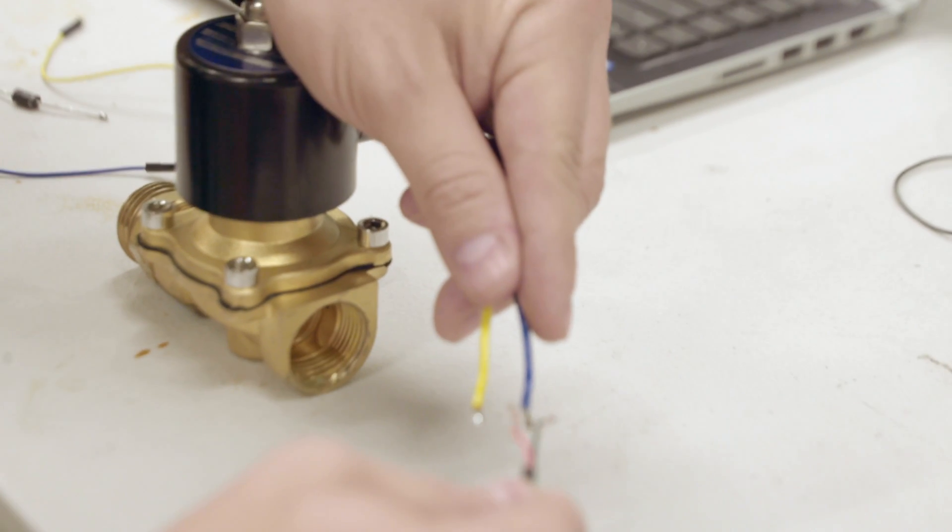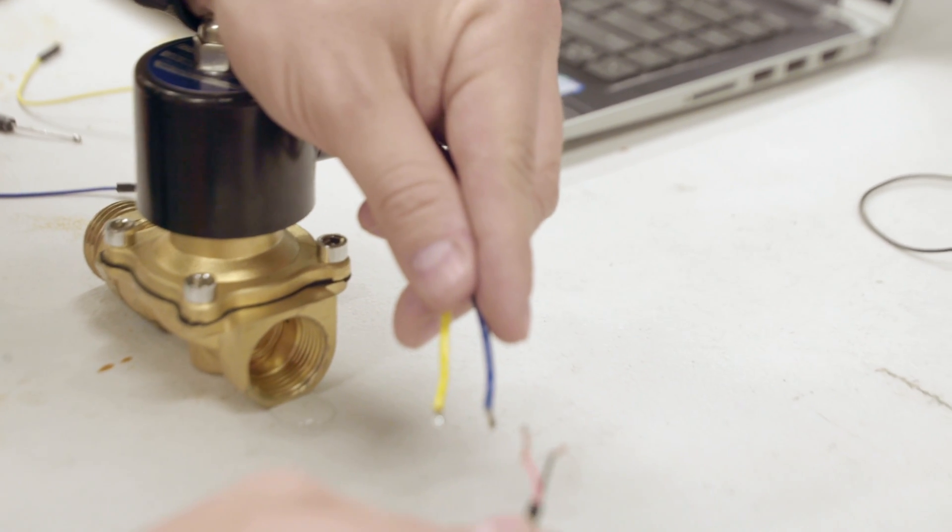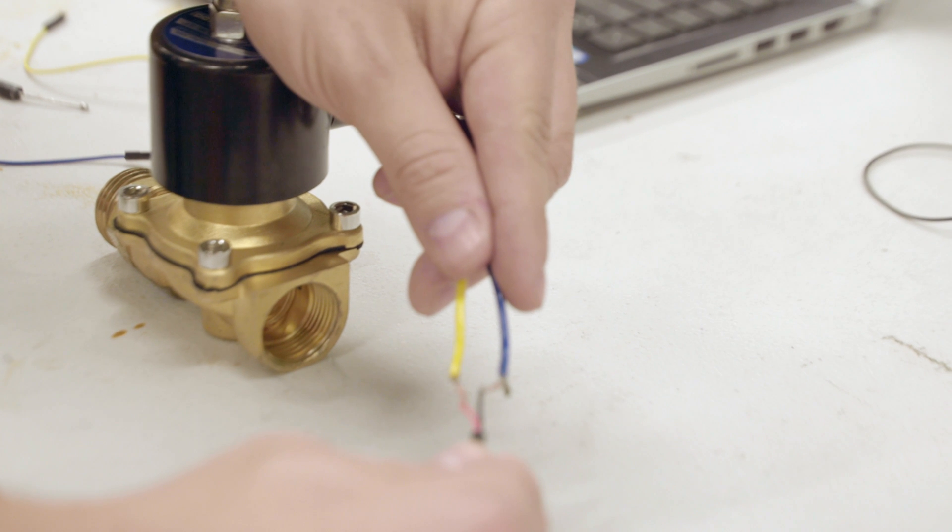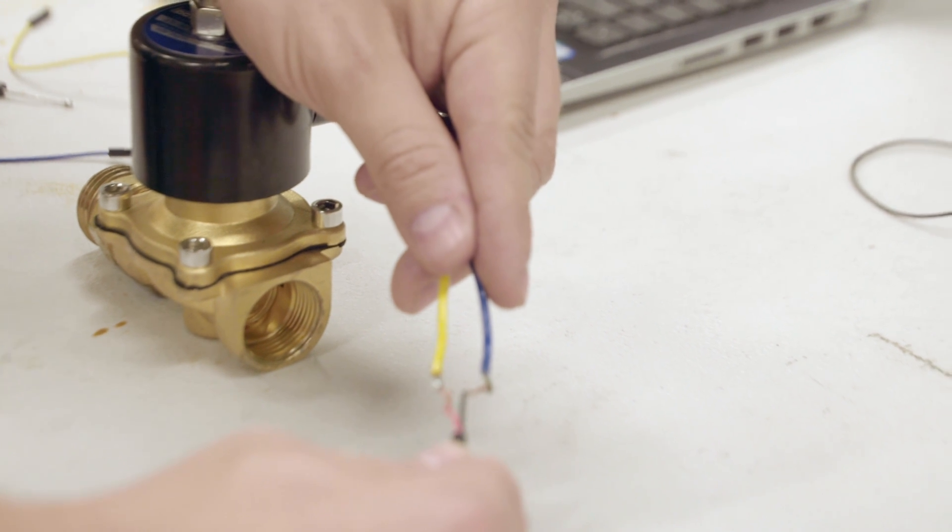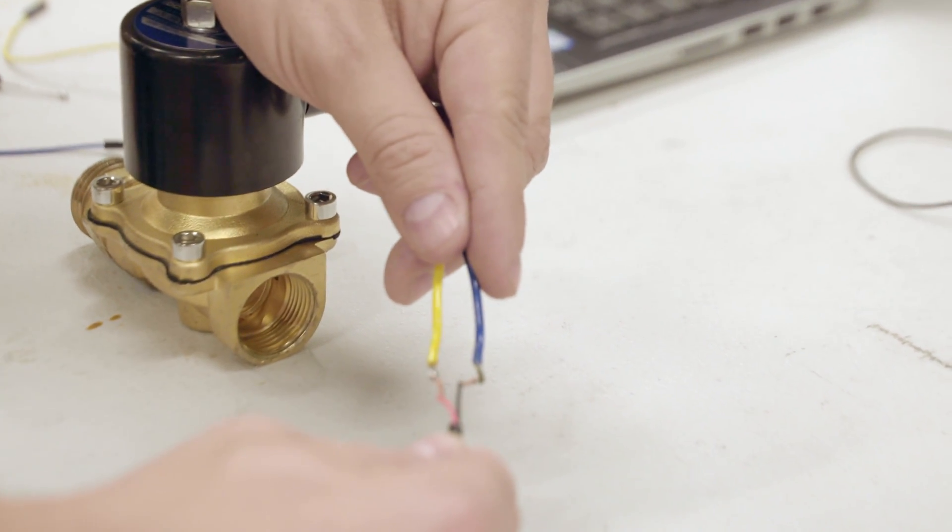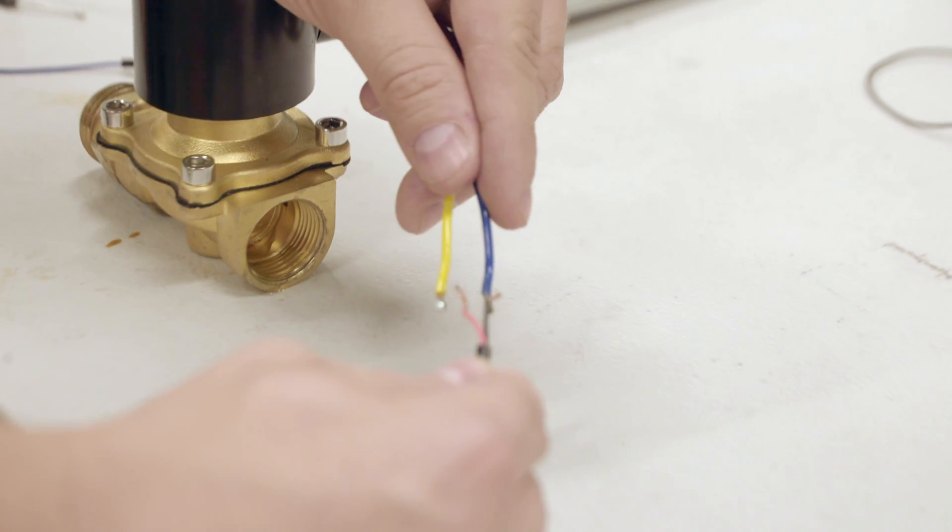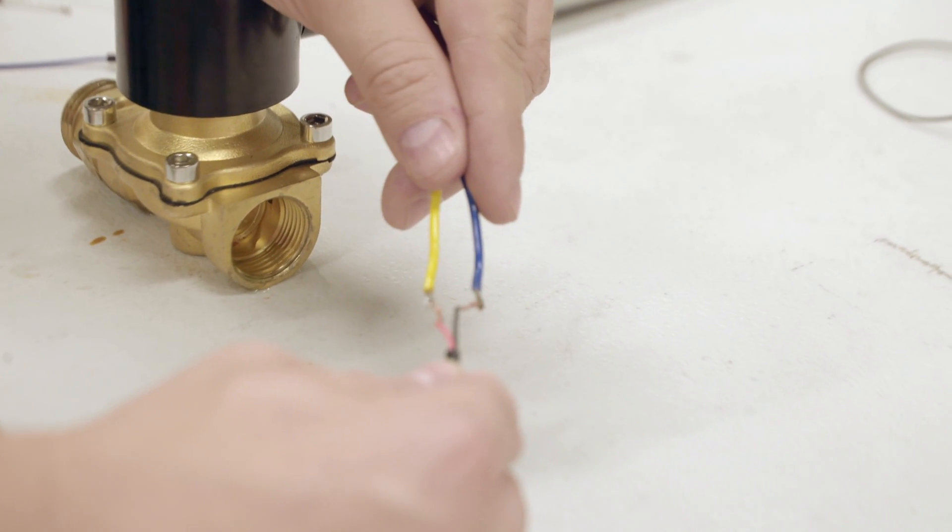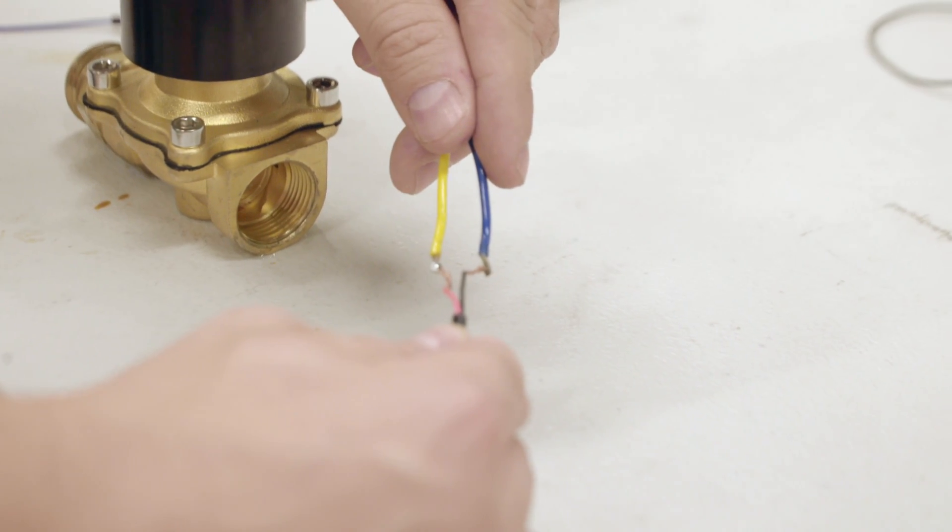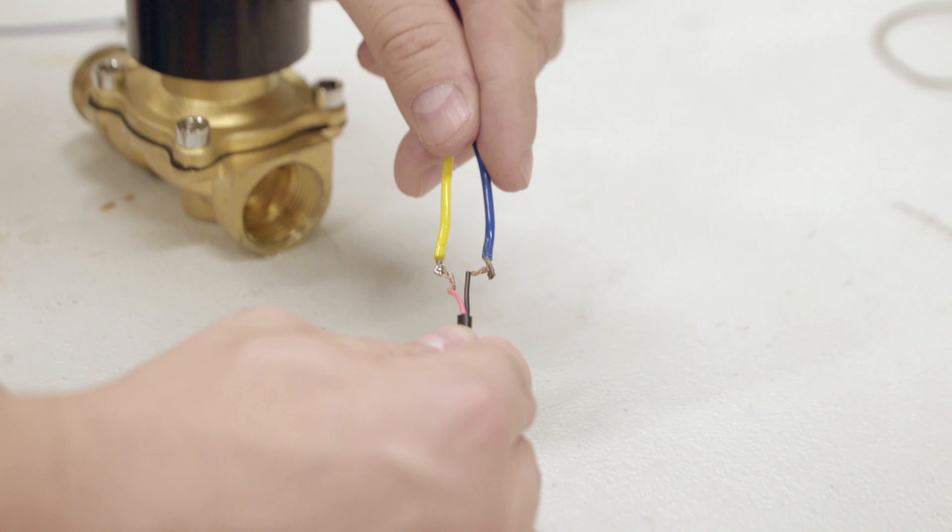Let's test it and make sure the valve works first. Hear that click? That's the valve opening when power is applied. You'll notice the arc that happens when we touch the wires. That's a problem.